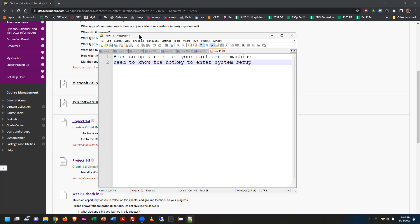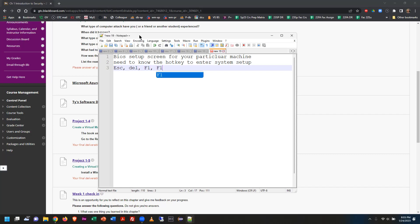This is not the same as Windows setup — it's not like going into the Windows restore screen. You want the screen that comes from the manufacturer of the machine. Typical key combinations could be Escape, Delete, F1, or F10.